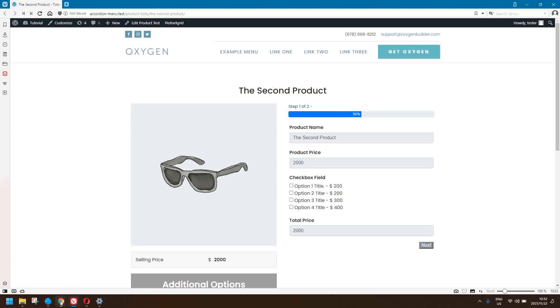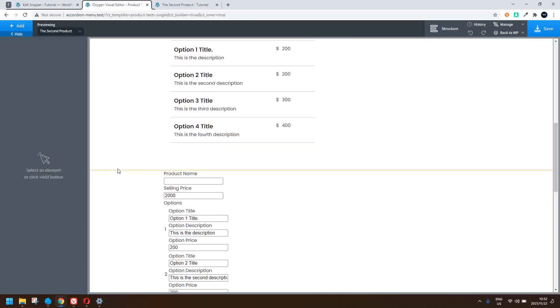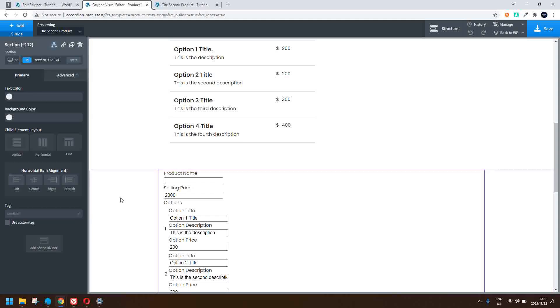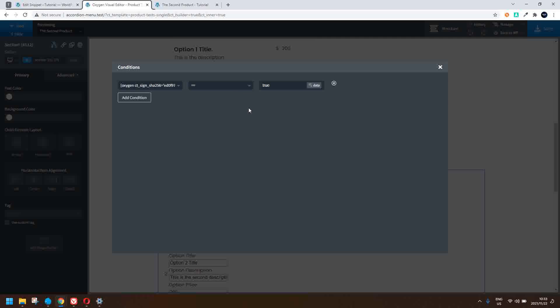Let's head over to the setup. If I go into Oxygen Builder, you'll see that I have a condition on this piece of content. Going to the conditions, you can see the condition is based on a function called BY_check_author, and it just checks to see if it is true. If it is true, the content is shown; if it's false, it's not shown.